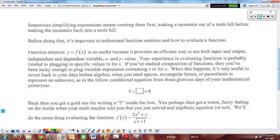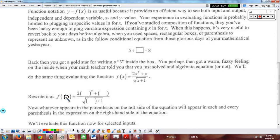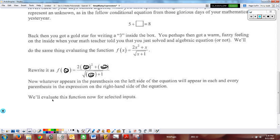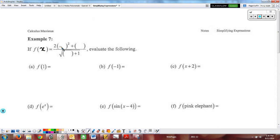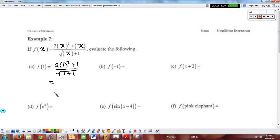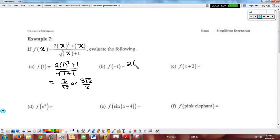For example 6, rationalizing 1 minus square root of 5: multiply by (1 + √5) over (1 + √5). On the top, don't multiply out — keep it factored to look for cancellations. On the bottom, FOIL using the conjugate: 1 squared minus (√5) squared = 1 minus 5 = negative 4. We get (1 + √5) over negative 4, cancel the 4's, and we're left with negative (1 + √5) — we removed the radical from the denominator and got an equivalent value.